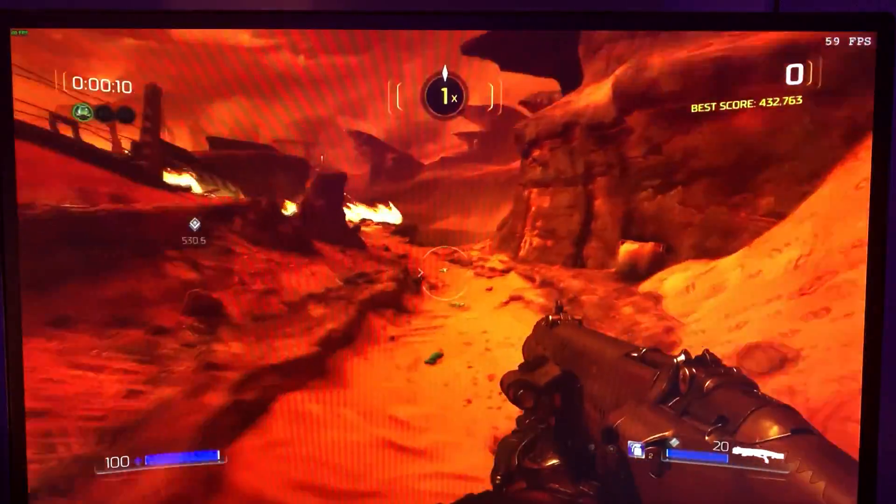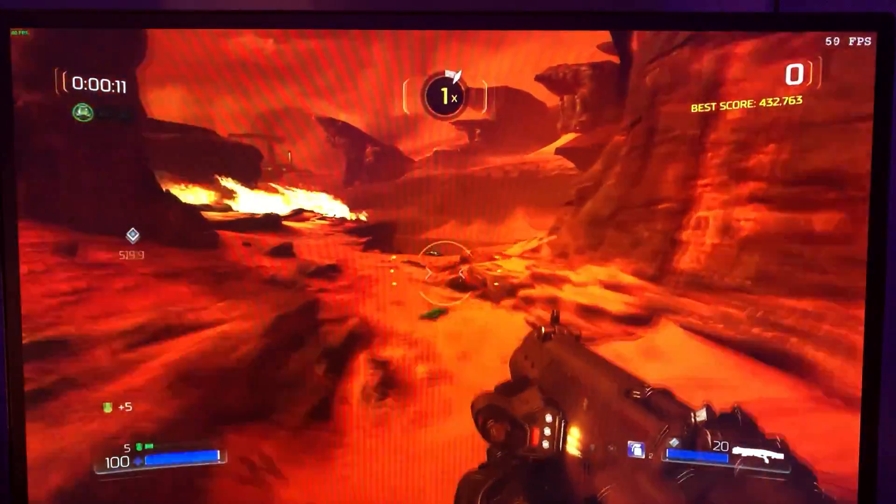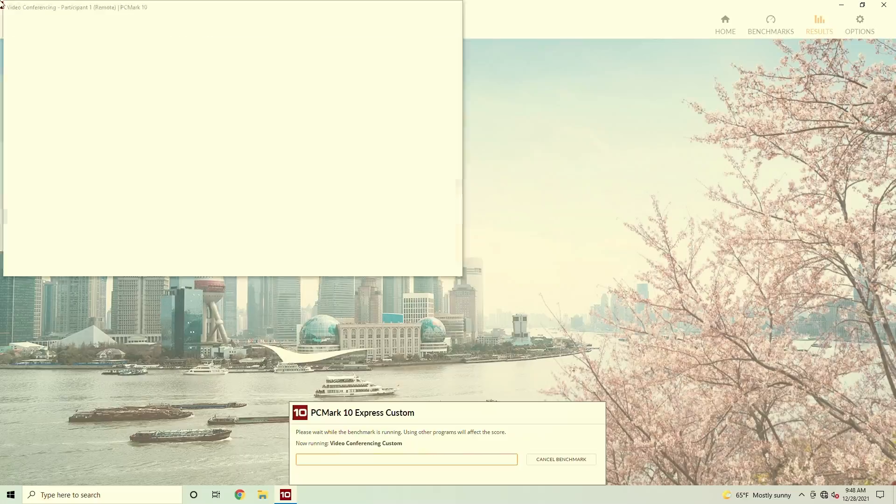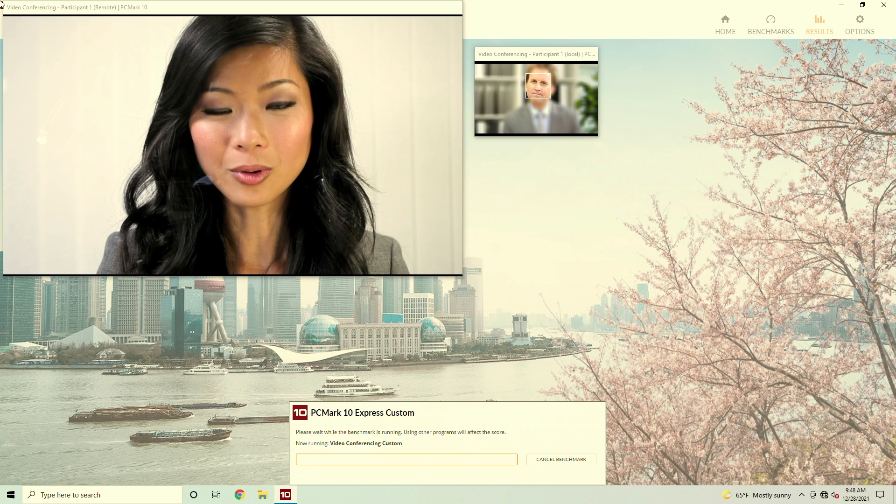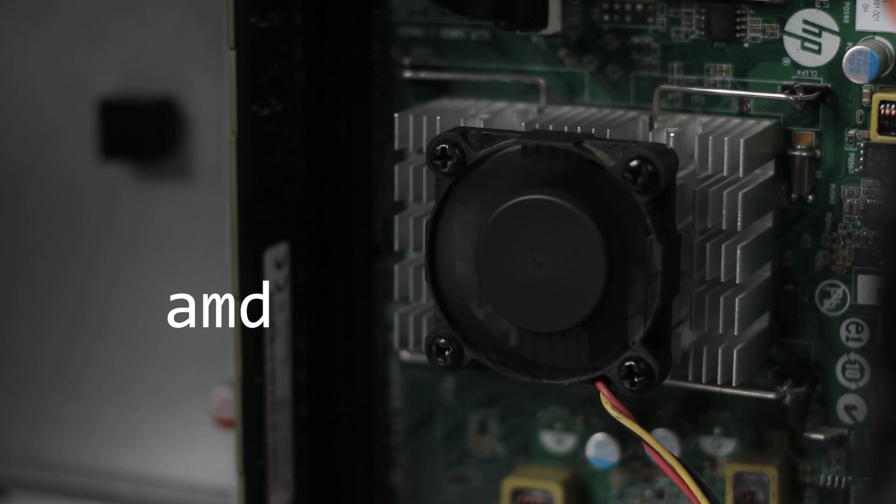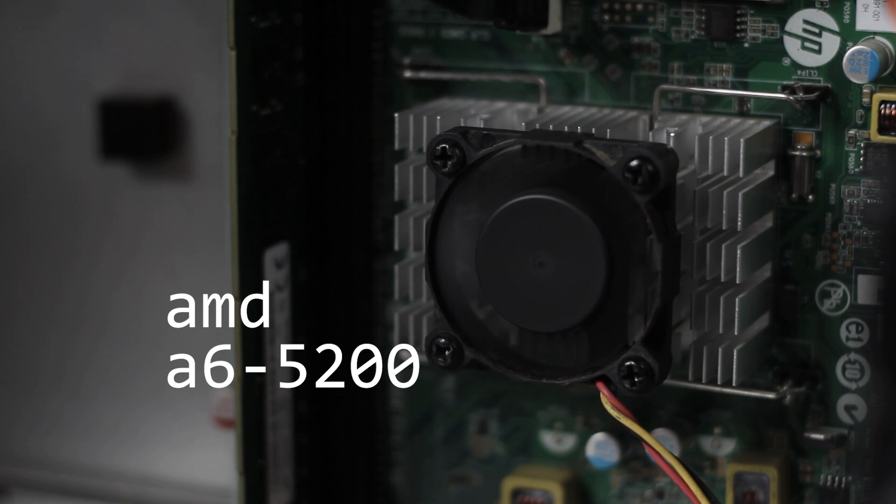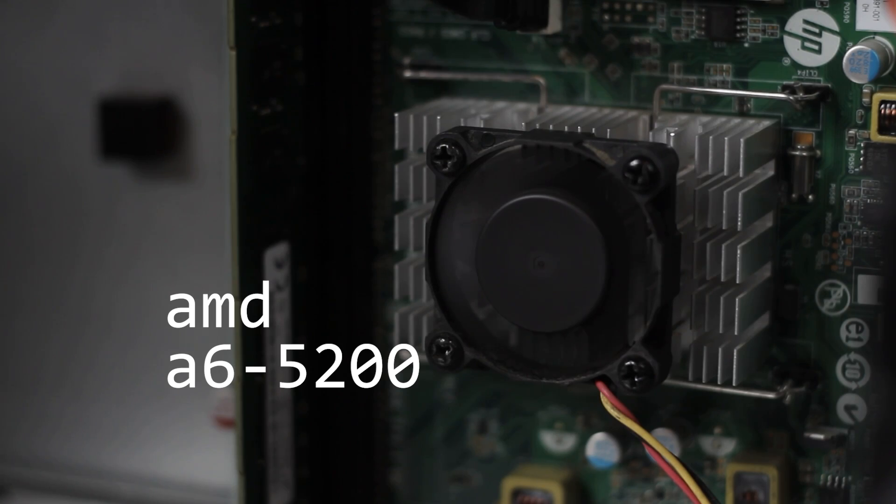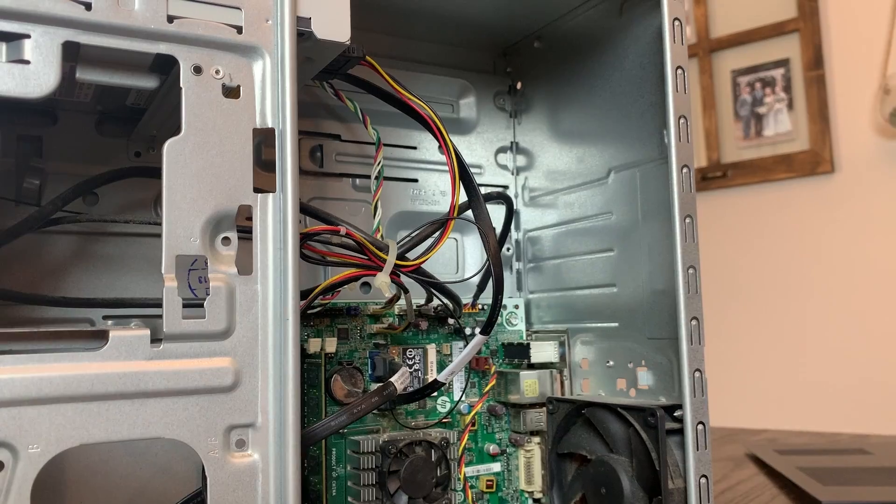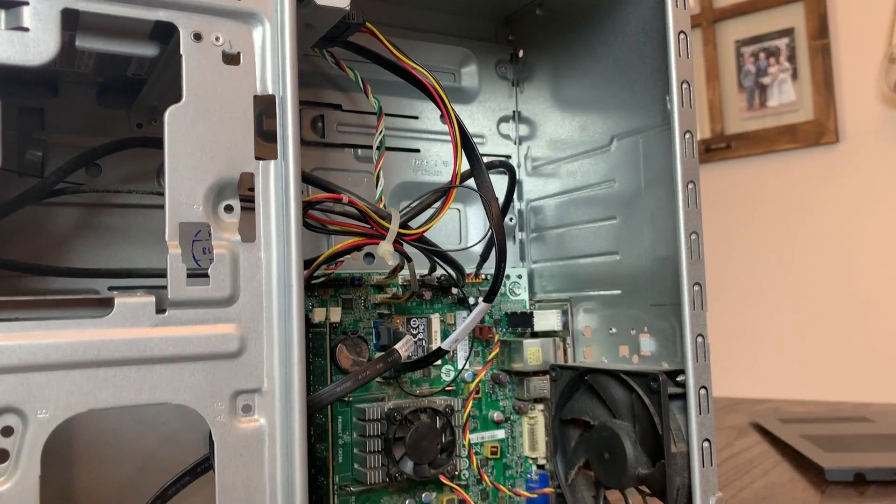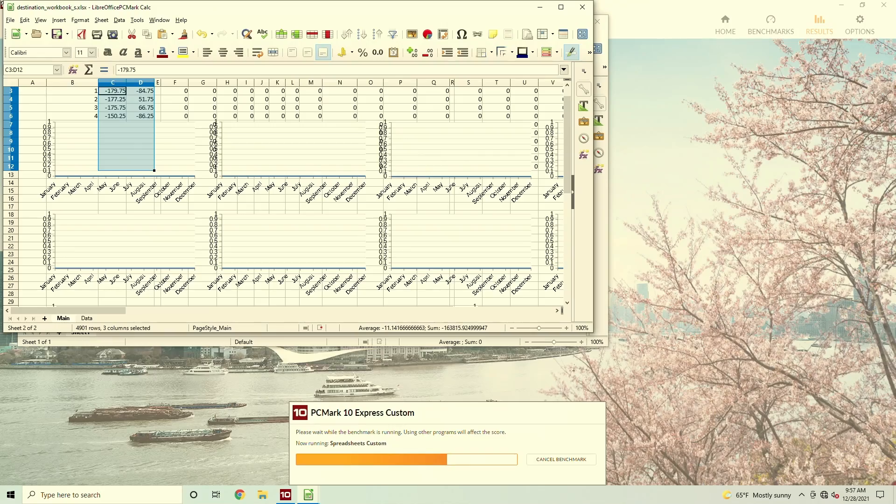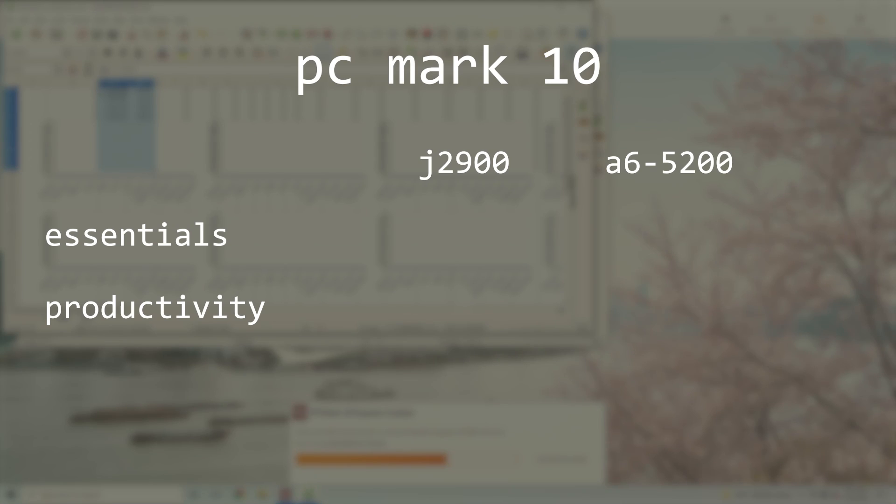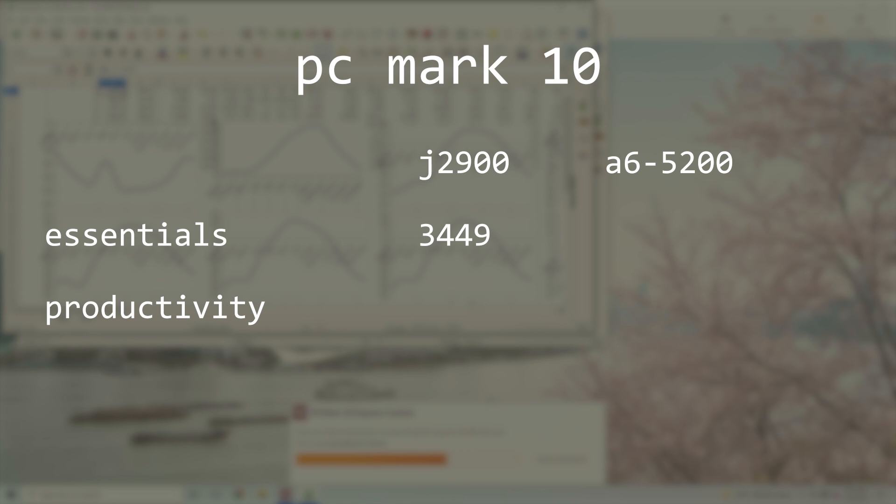Starting with PCMark10. Because the CPU is so similar to the AMD A6-5200 I mentioned earlier, I'll be comparing their benchmark results and power draw. In the PCMark10 Essentials category, the J2900 scored a 3449, which is just a little bit higher than the A6-5200 which scored a 3291.